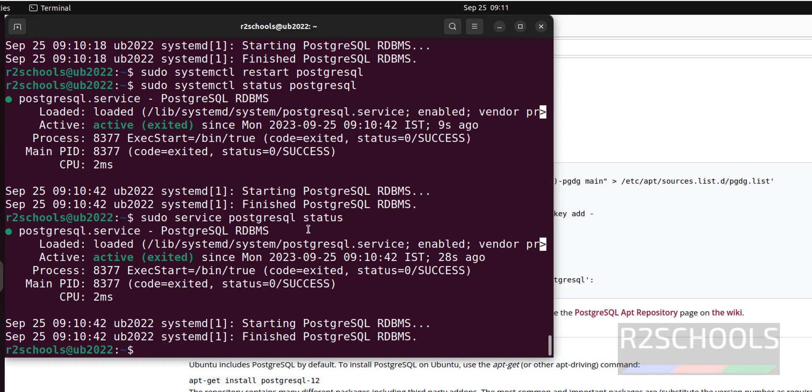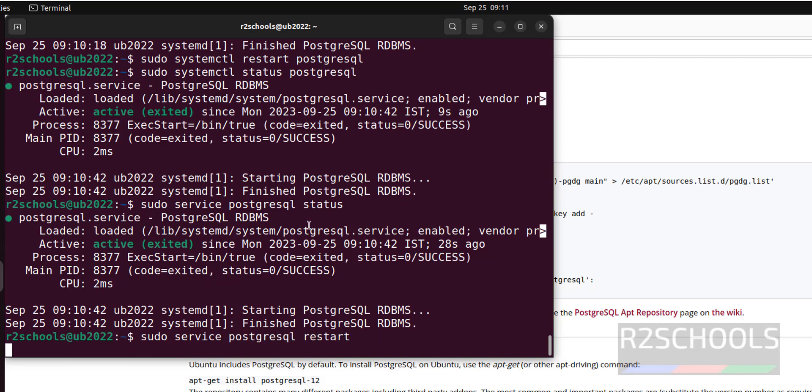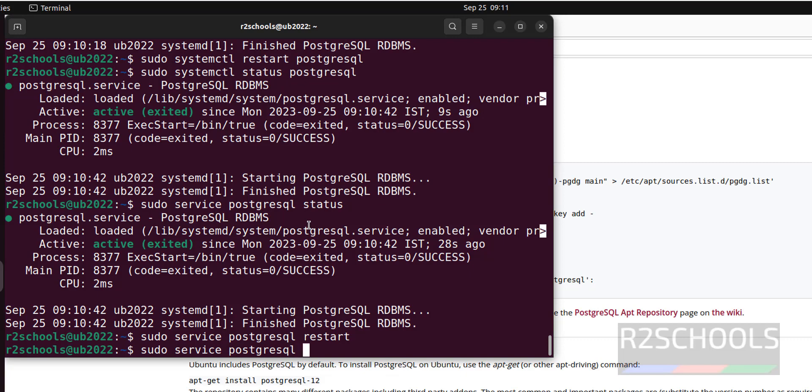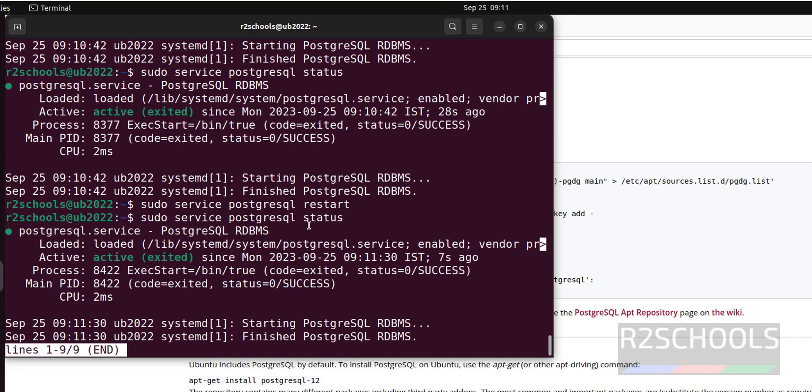Sudo service PostgreSQL restart. Again verify. We have started or restarted 7 seconds ago. Press Q to quit.